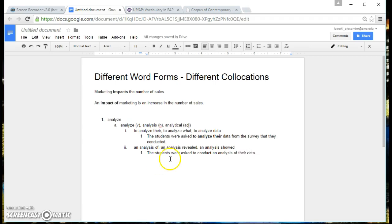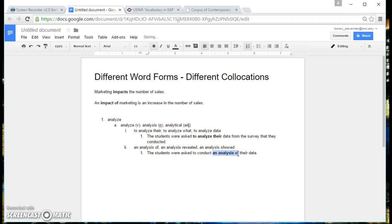Okay, so I can highlight the collocation. Okay, so my sentence is, the students were asked to conduct an analysis of their data.